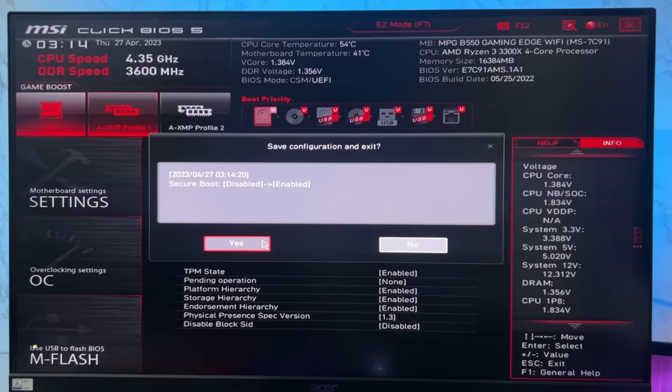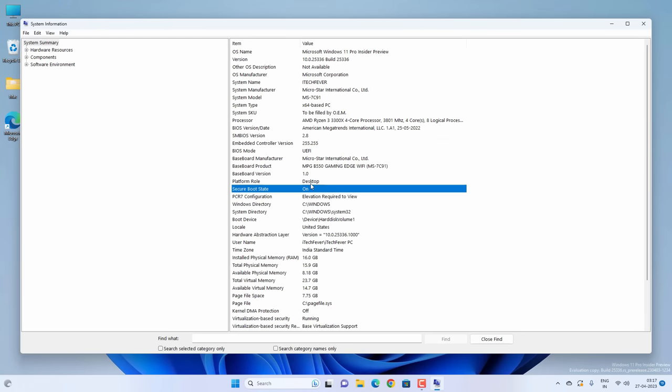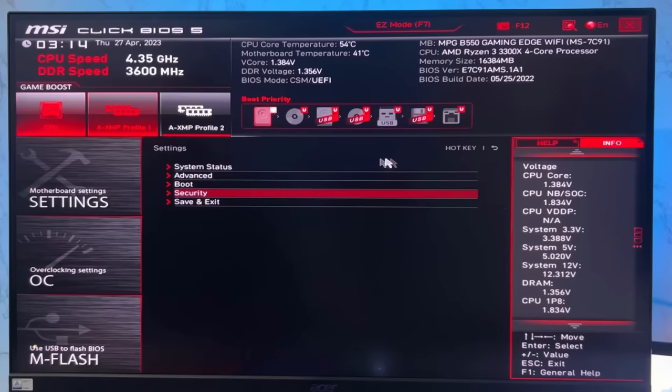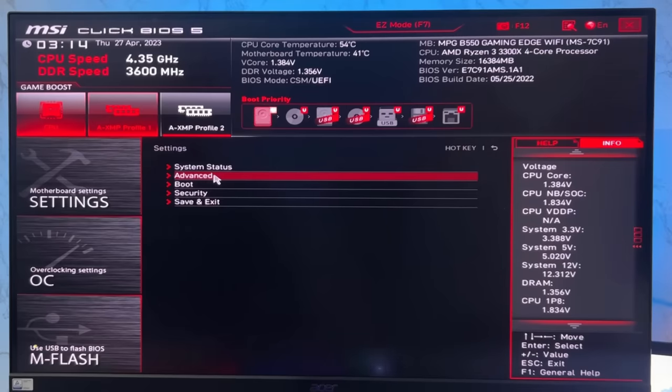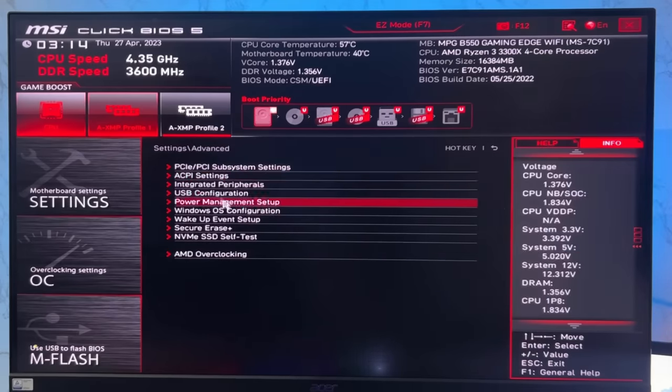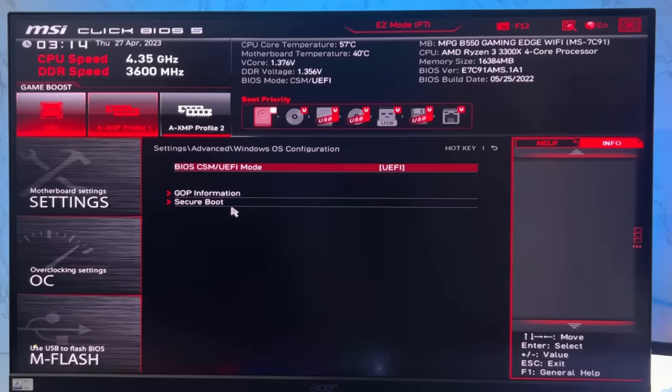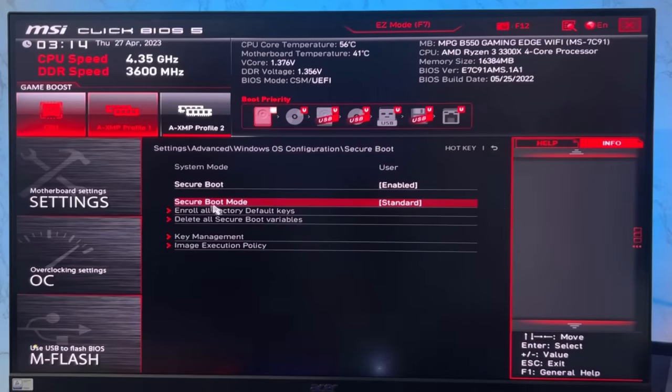If not, you need to open MS Info again and check if the secure boot state is enabled or not. You need to open the BIOS menu again and come back to this page. Go to Advanced option, then Windows OS configuration, then Secure Boot.